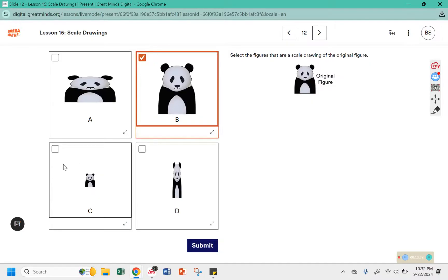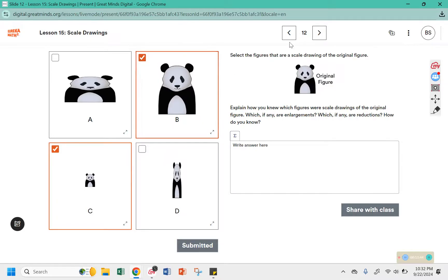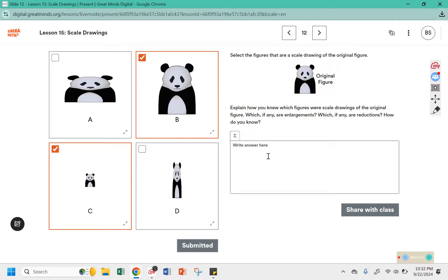These two pandas appear to be scale drawings of one another. B appears to be an enlargement and C appears to be a reduction. The explanation for these is going to be pretty much the same as before.